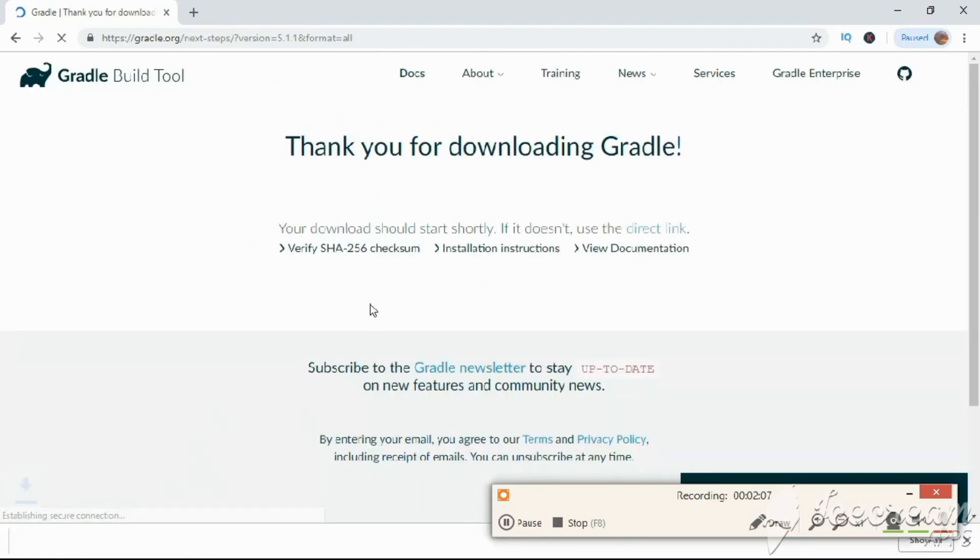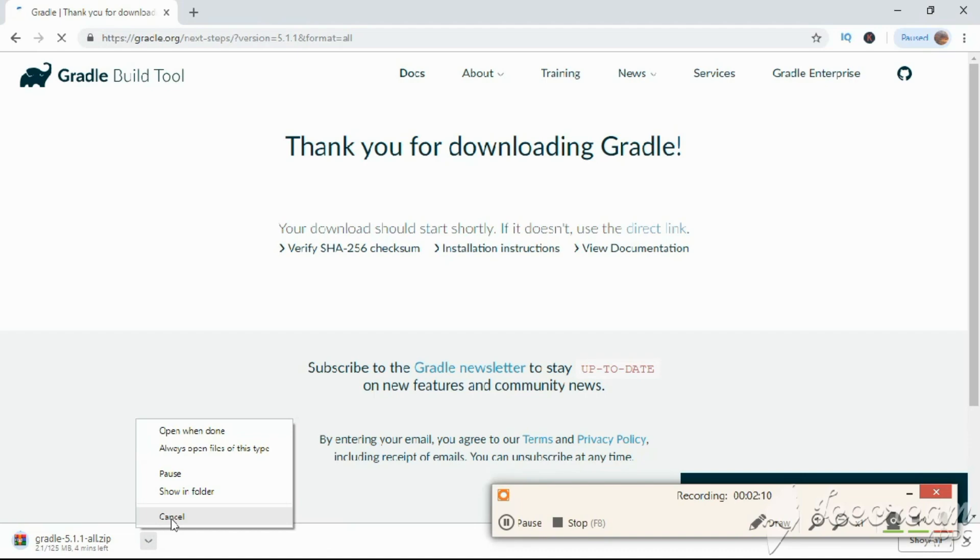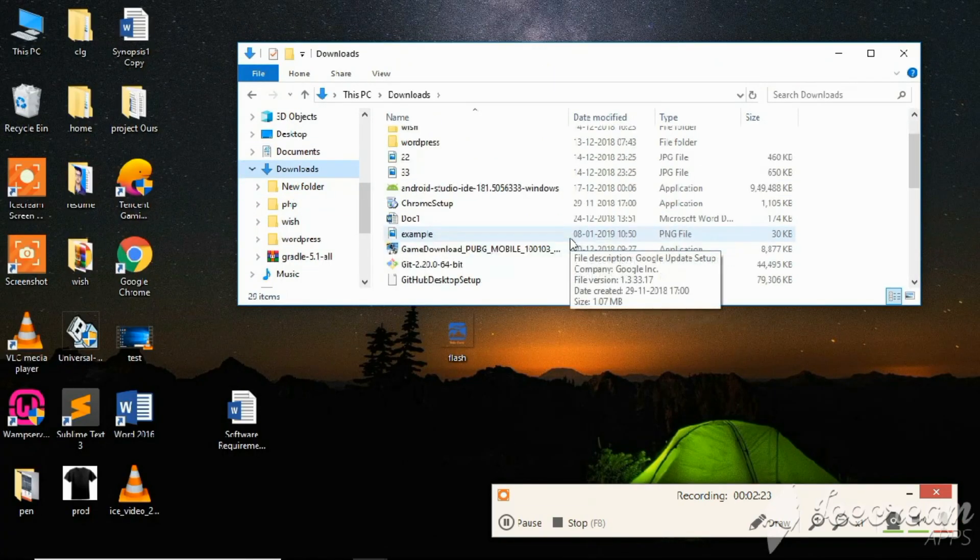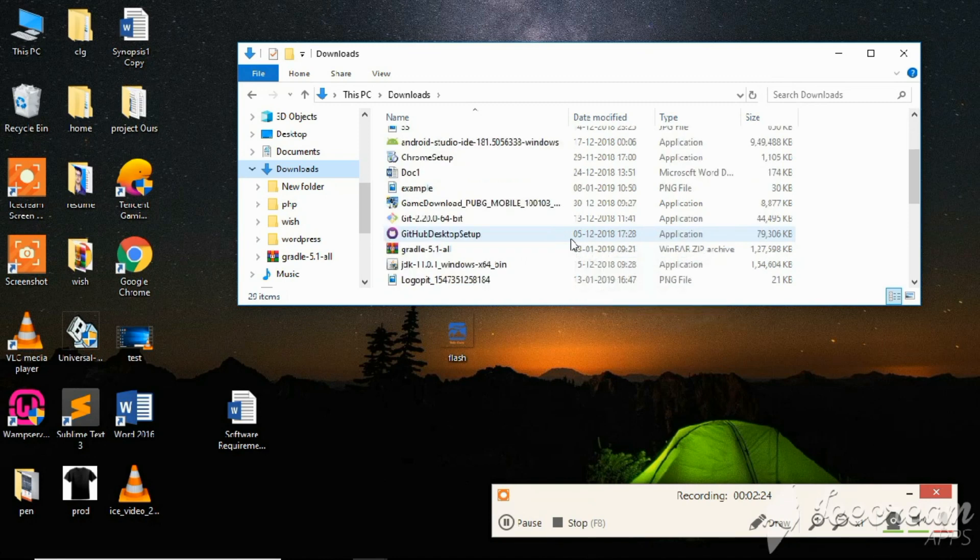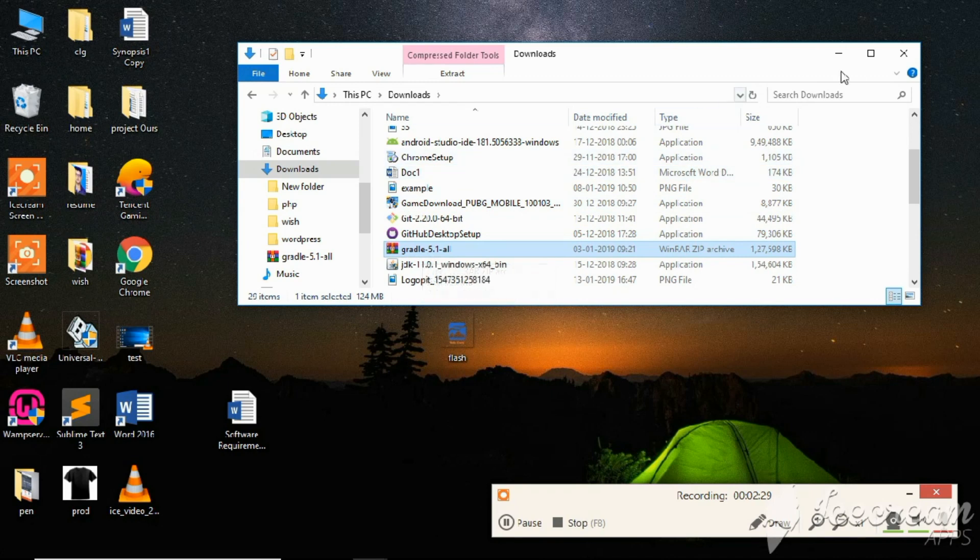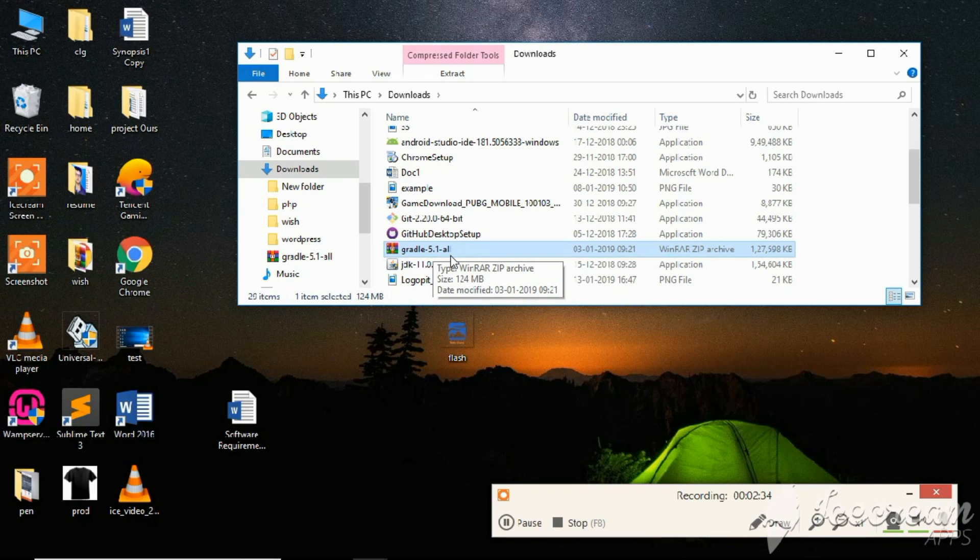This will download the file. Wait until it gets downloaded. After downloading, it will be available in the downloads folder. You can see here Gradle 5.1, that is the downloaded file. It's a zip file, you have to extract that file here.